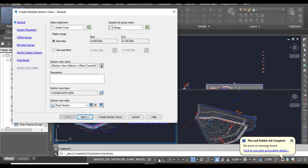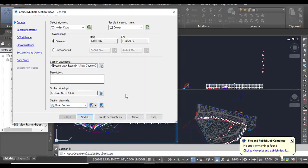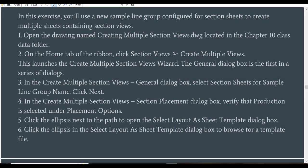We will go back to our steps. It will launch the Create Multiple Section Views wizard, which is already open. The General dialog box is already showing. Step 3: In the Create Multiple Section Views dialog box, select Section Sheets for Sample Line Group Name.